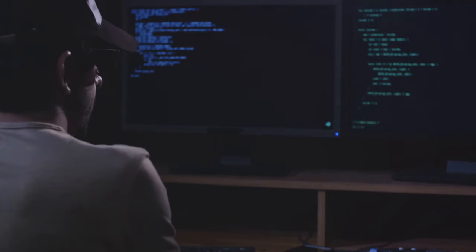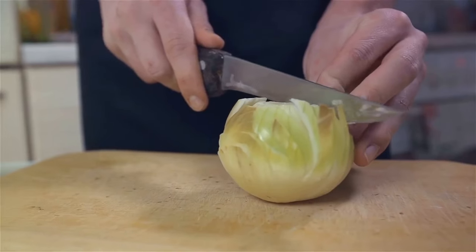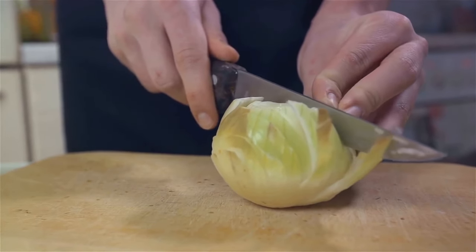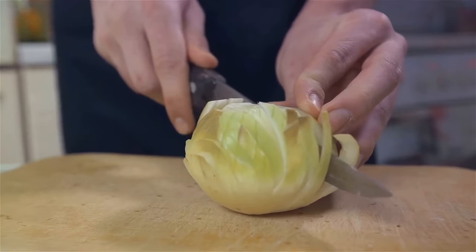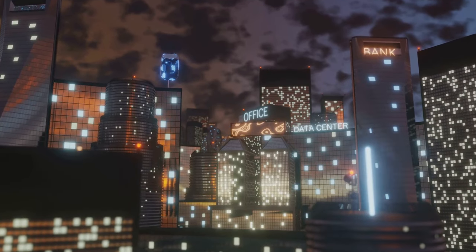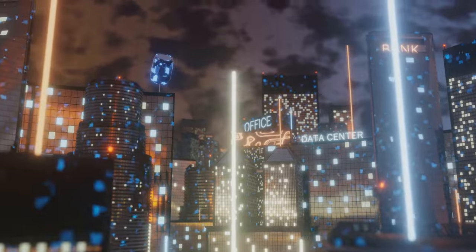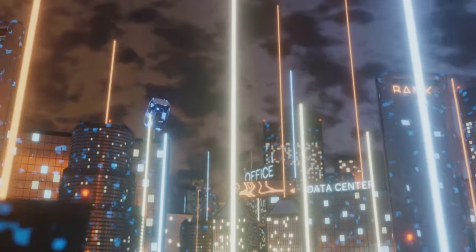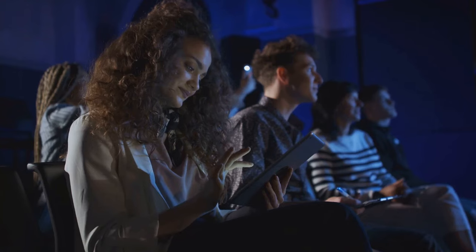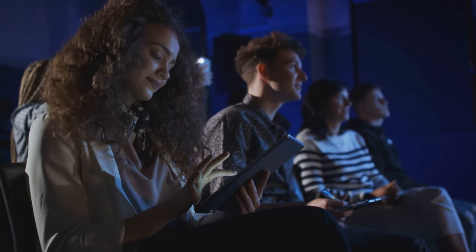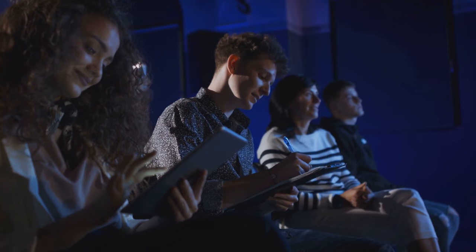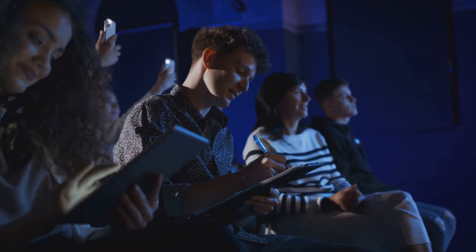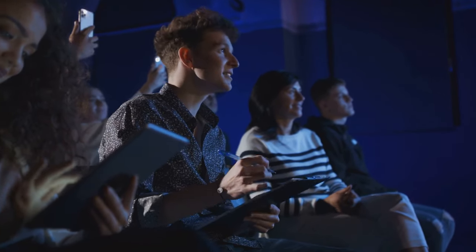Imagine the layers of an onion. Tor operates in a similar way, wrapping your internet connection in layers of encryption, like an onion. Each layer of this digital onion peels away as it passes through different nodes or relay points, ensuring your connection is anonymous and untraceable. It's like passing a note around a room, where each person only knows the sender and receiver directly adjacent to them, making it impossible to trace the note's origin or final destination.